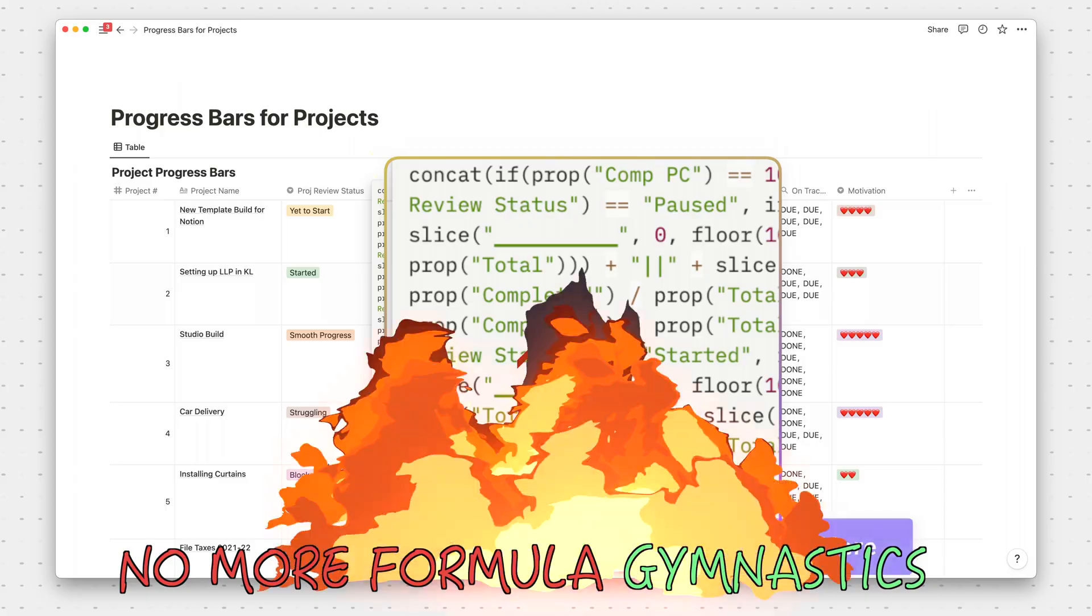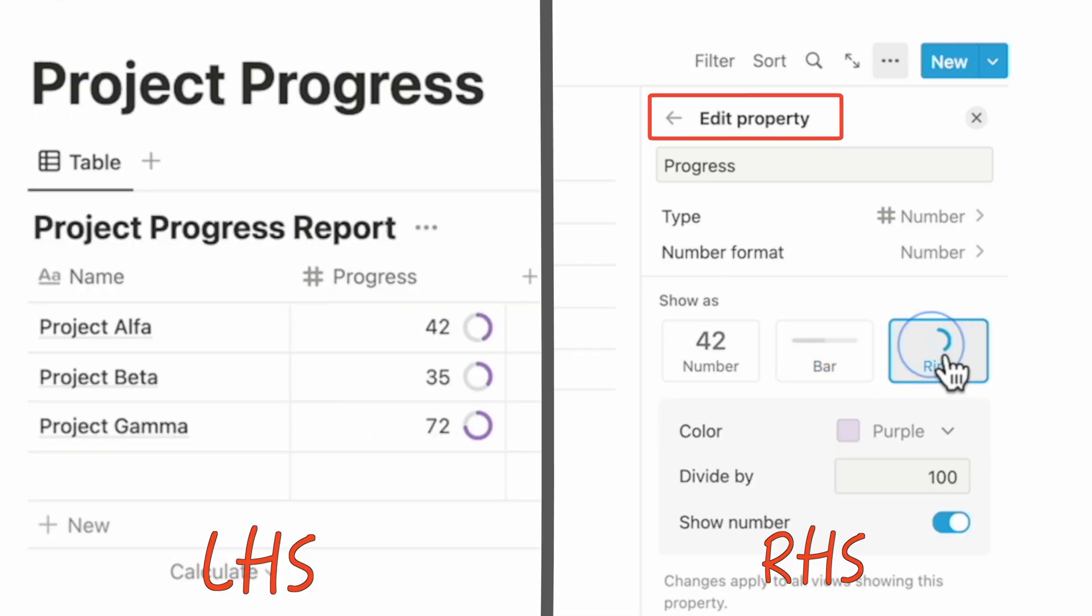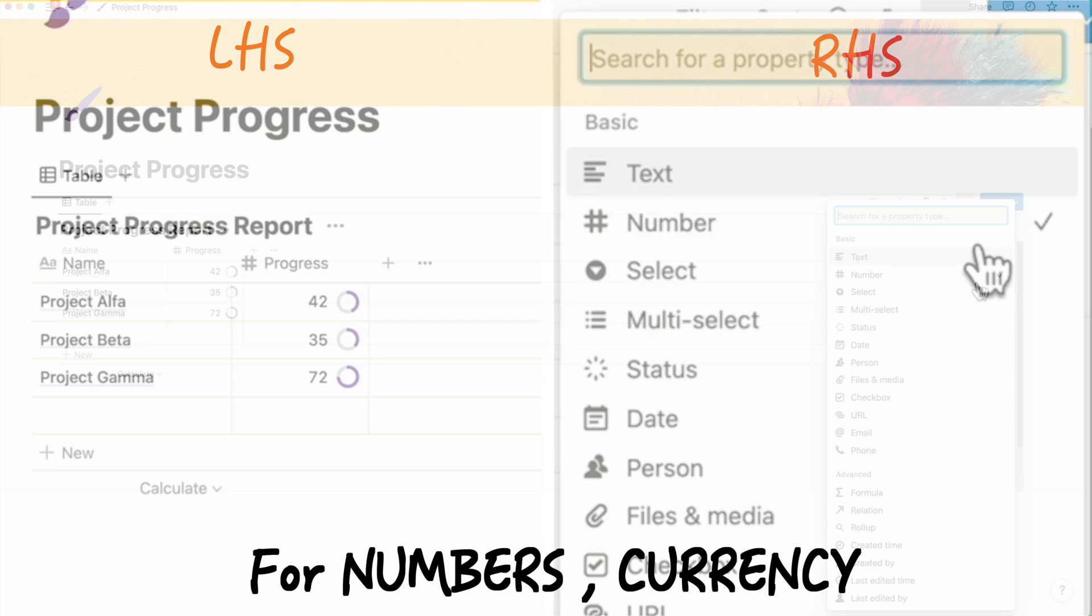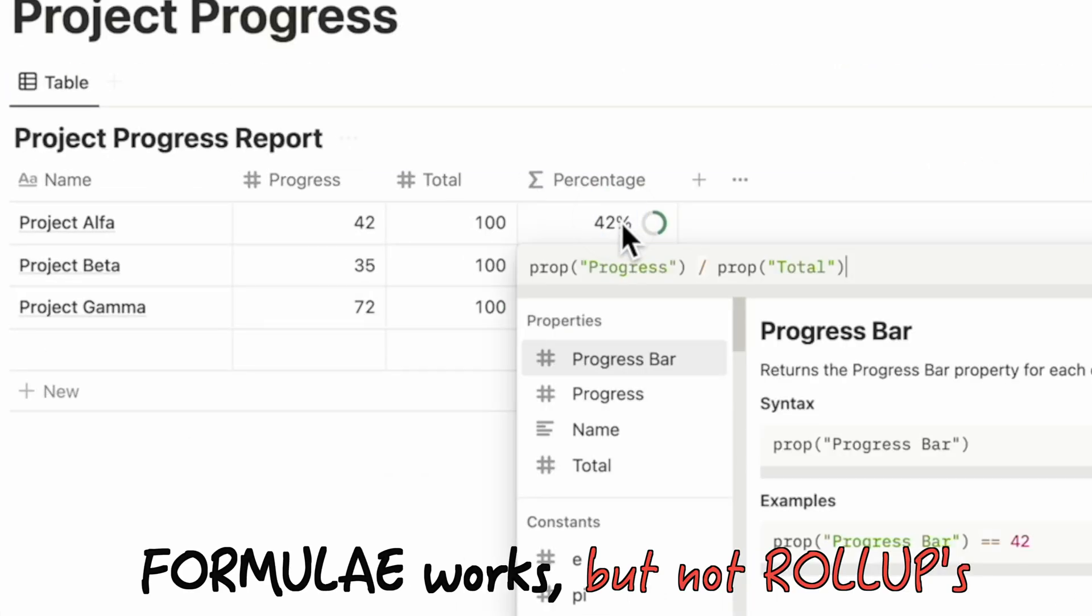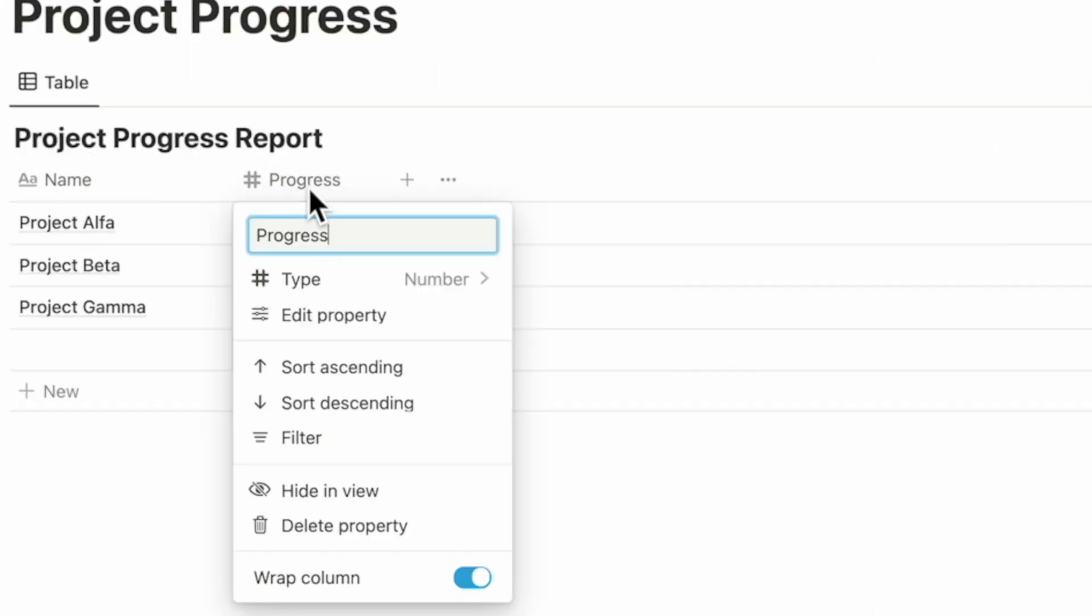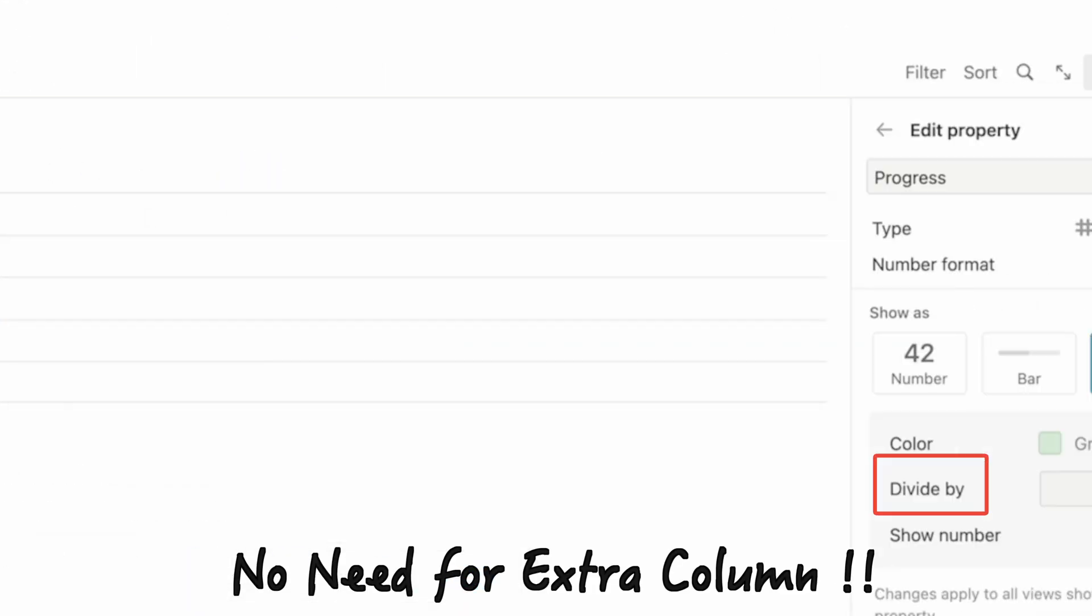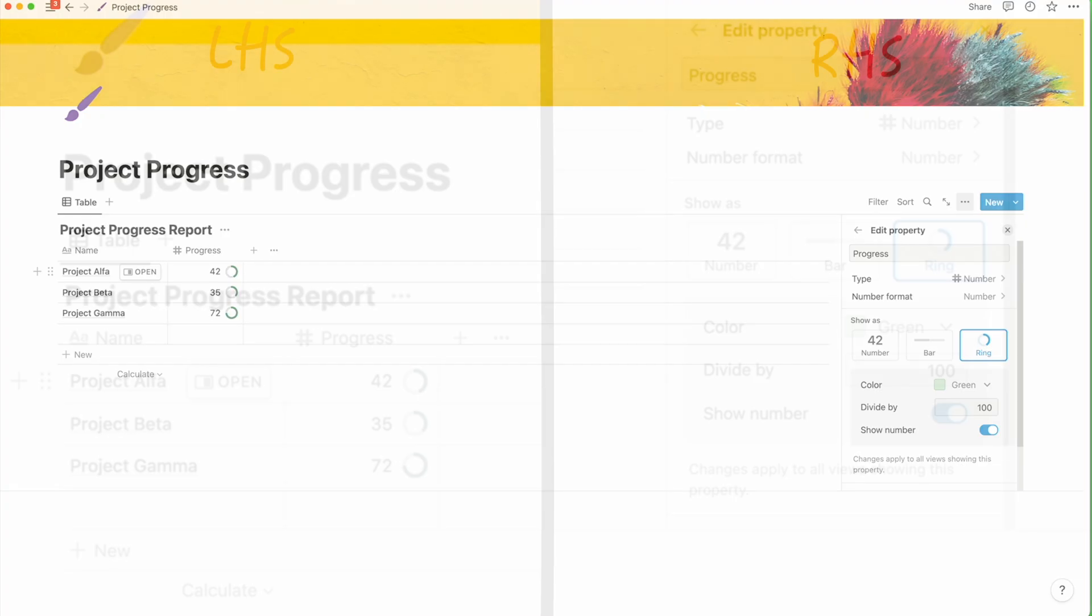This works with both number or formula properties. You'll notice that by default it divides by 100, which you can change. What's more, you can choose to show the number or hide it and change the color to one of Notion's themed colors.